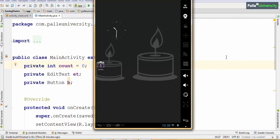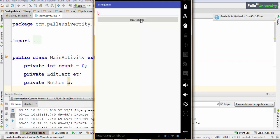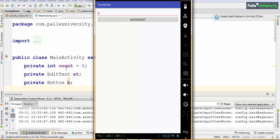I will run the application. Now I will click Increment — it became 1, again increment, 2, 3, 4, 5. Now at this point of time our count variable in the current activity object is 5, that's why the EditText is displaying 5.